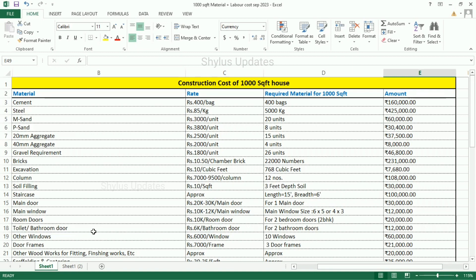Toilet or bathroom door: Rs. 6,000 per bathroom door. This is for 2 bathroom doors. The total amount for toilet or bathroom door is Rs. 12,000. Other room windows: Rs. 6,000 per window. For 1,000 square feet house, maximum 10 windows are required. The total amount for other room windows is Rs. 60,000. Door frames: Rs. 7,000 per frame. For 1,000 square feet house, 3 door frames are required. The total amount for door frames is Rs. 21,000.